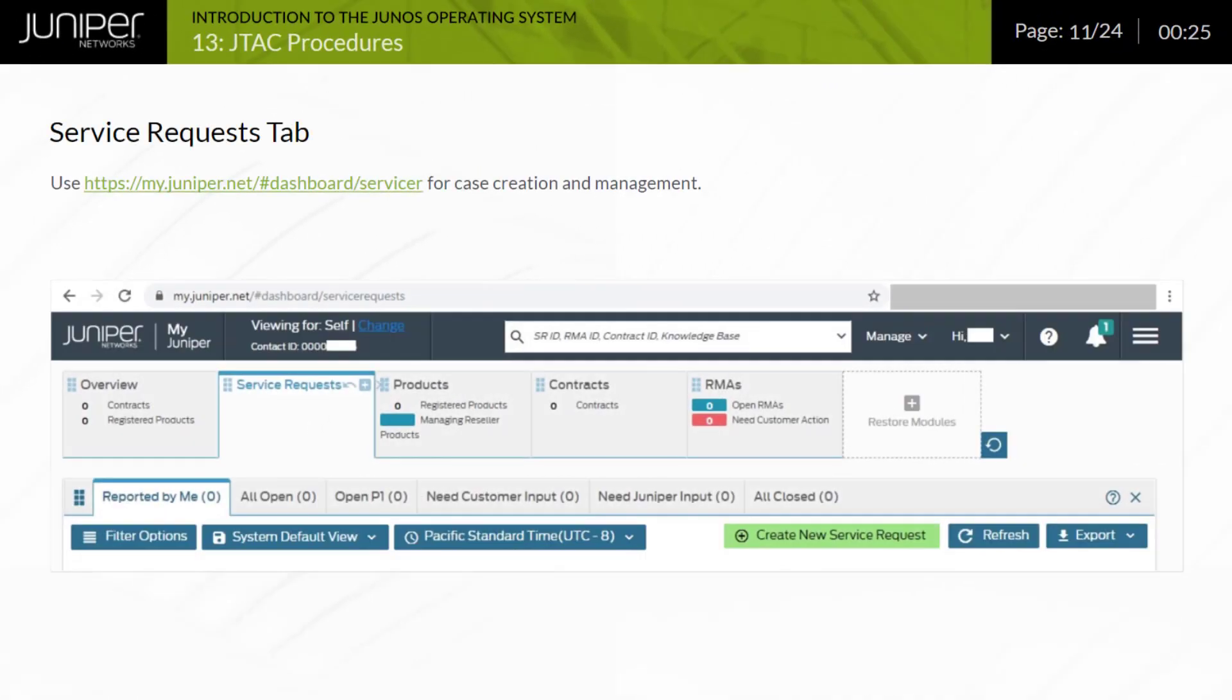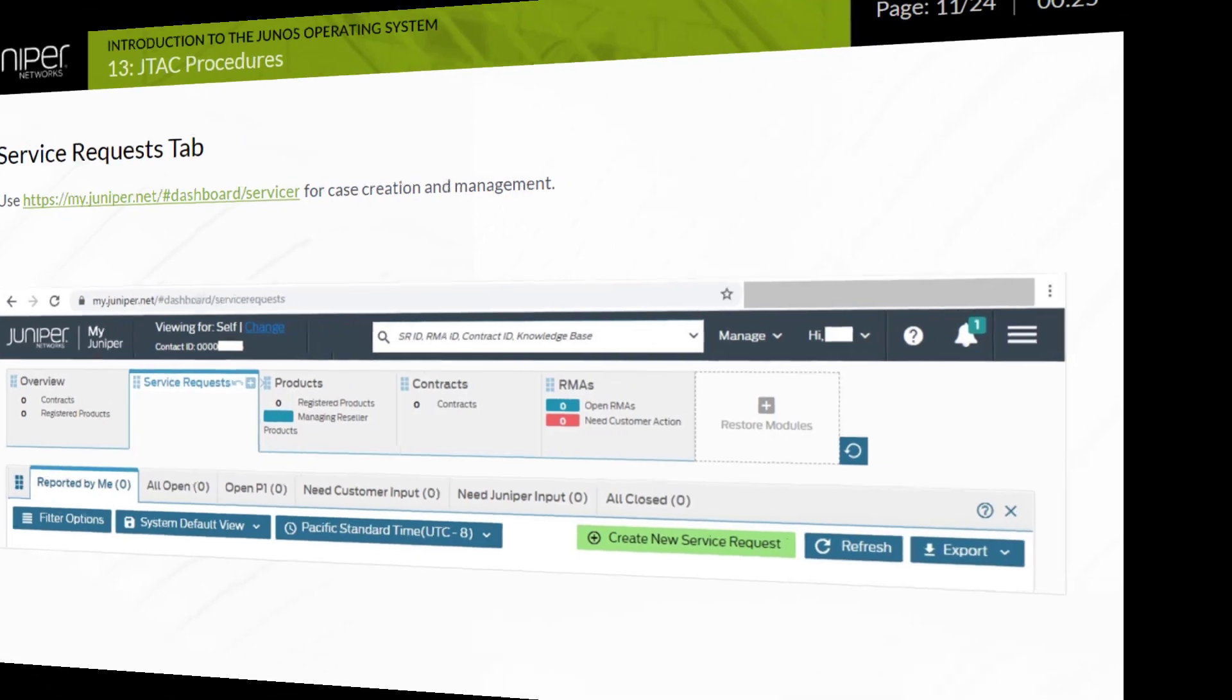Many customers prefer to open and manage their cases with the point-and-click ease offered by the Service Requests tab, formerly known as the Case Manager or CM tool. In addition to opening a case, the Service Requests tab provides a handy way of tracking the status of your open cases. Additional tabs available on this menu provide RMA status and so forth.